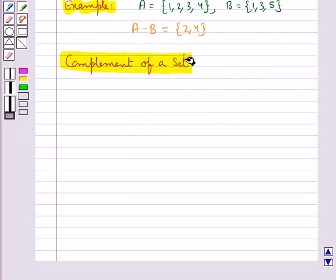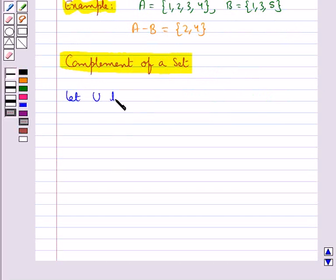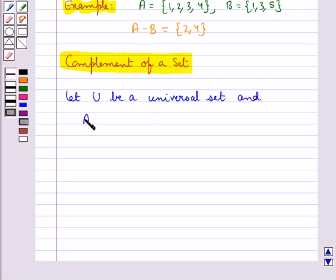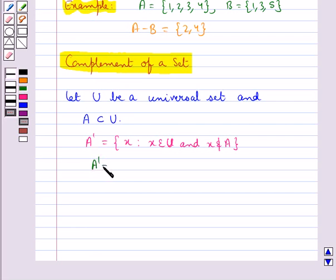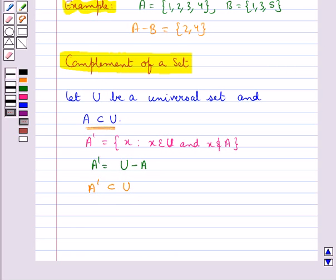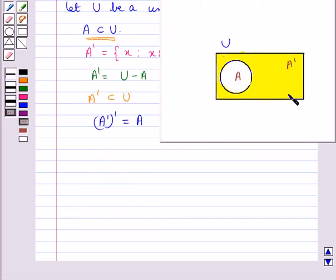Next we discuss complement of a set. Let U be a universal set and A be a subset of U. Then the complement of A, denoted by A', is the set of all elements of U such that x ∈ U and x ∉ A. We have A' = U − A. If A is a subset of U, then its complement A' is also a subset of U. And we have (A')' = A. This is the Venn diagram for the complement of set A; the shaded portion is A'.